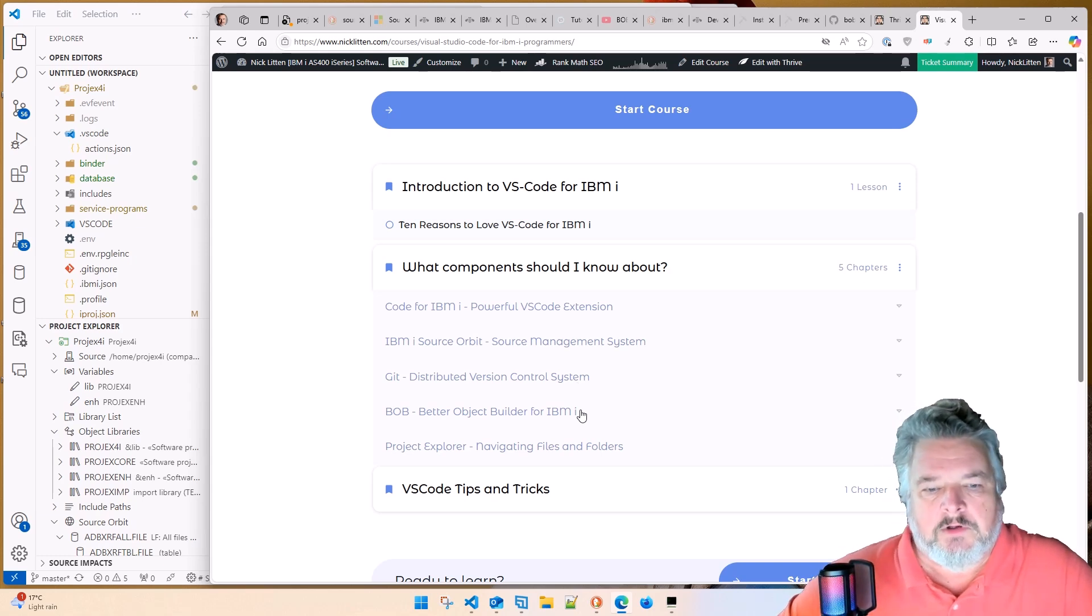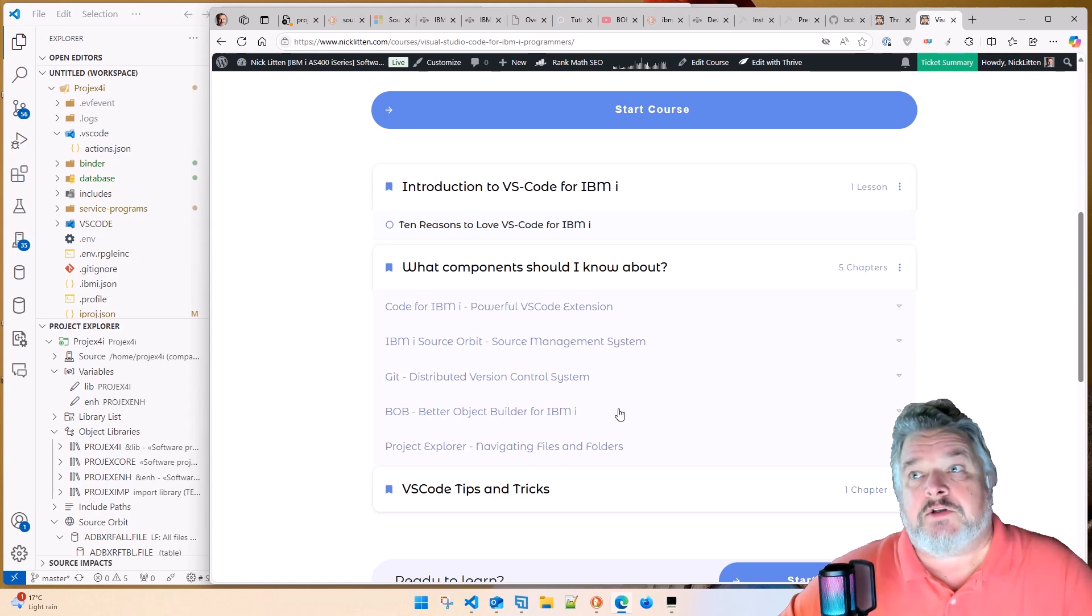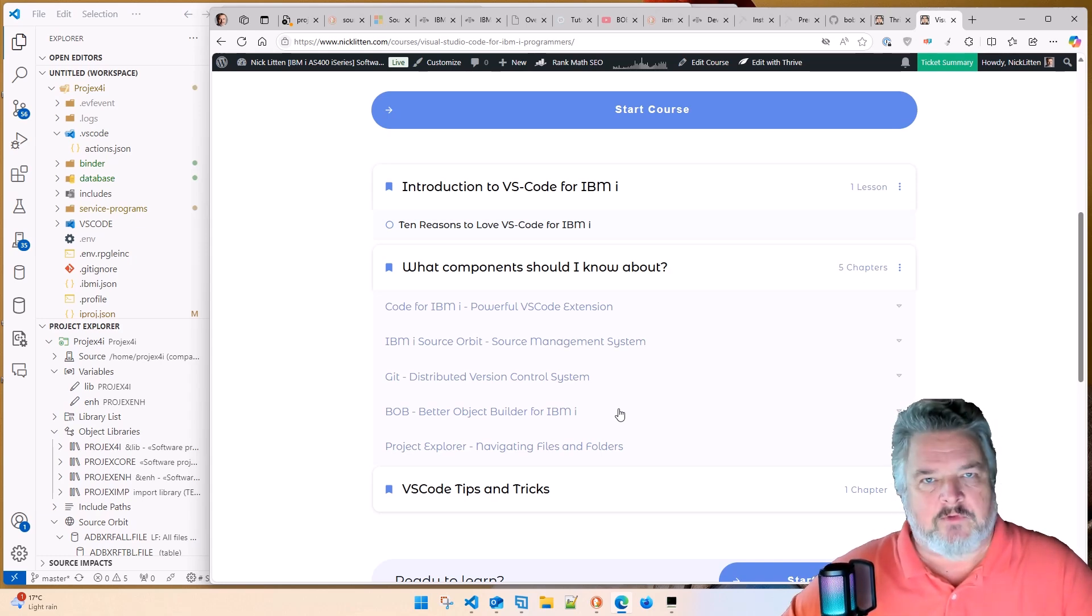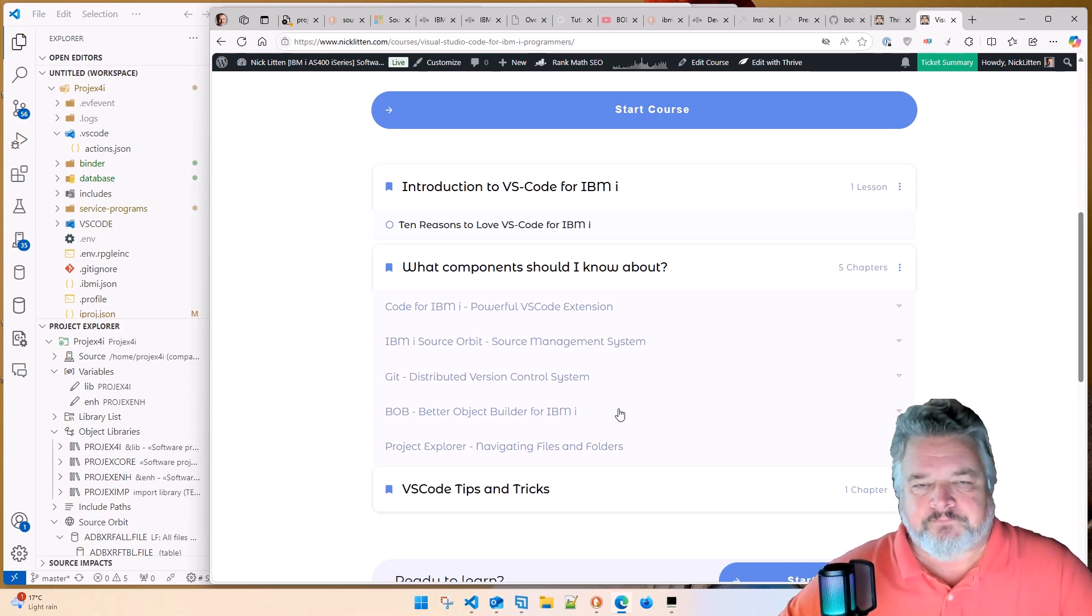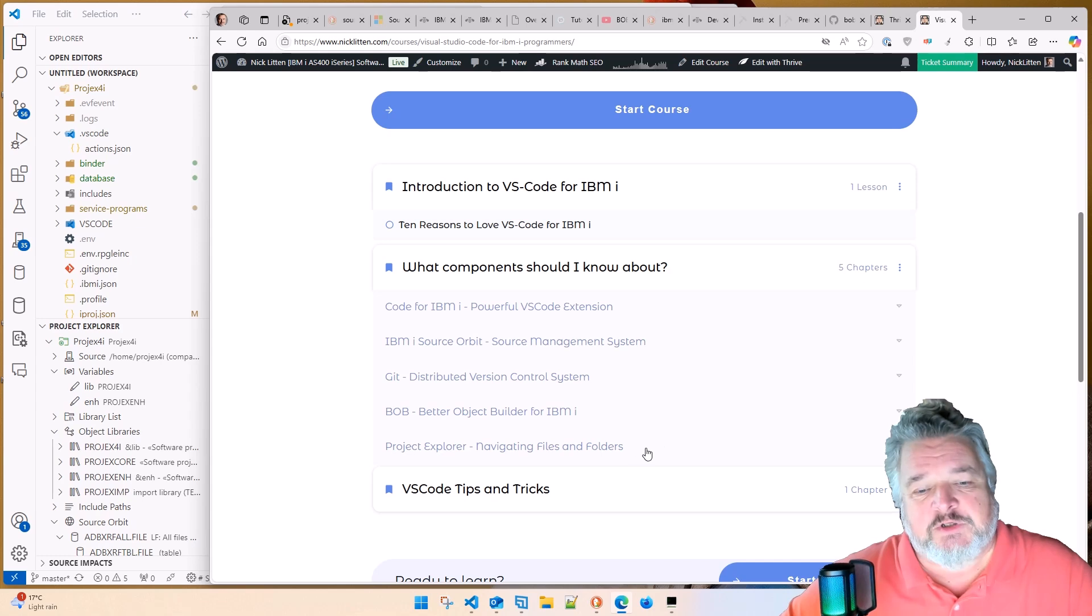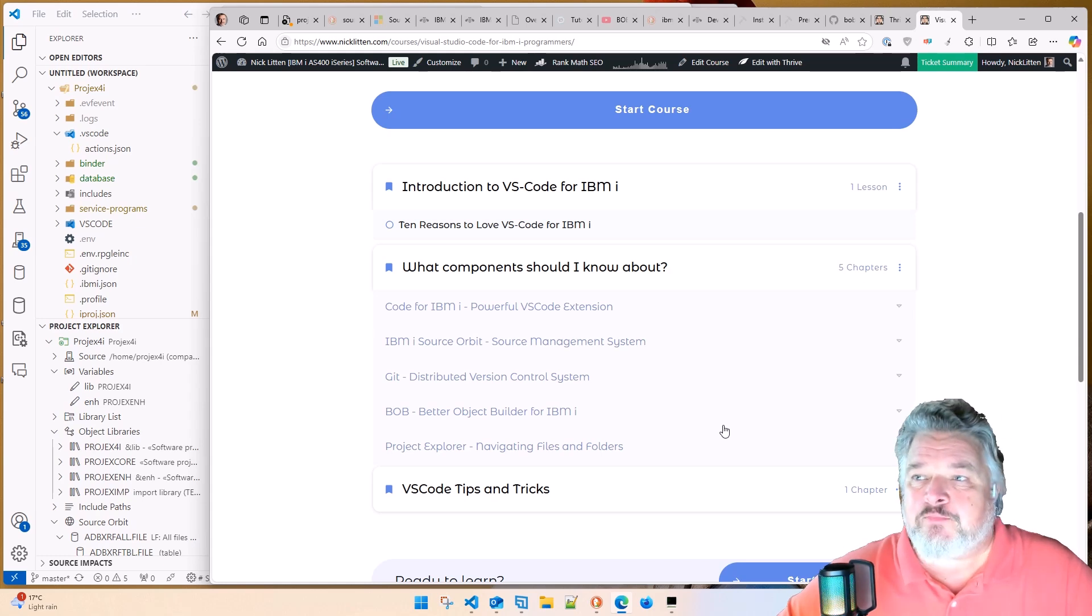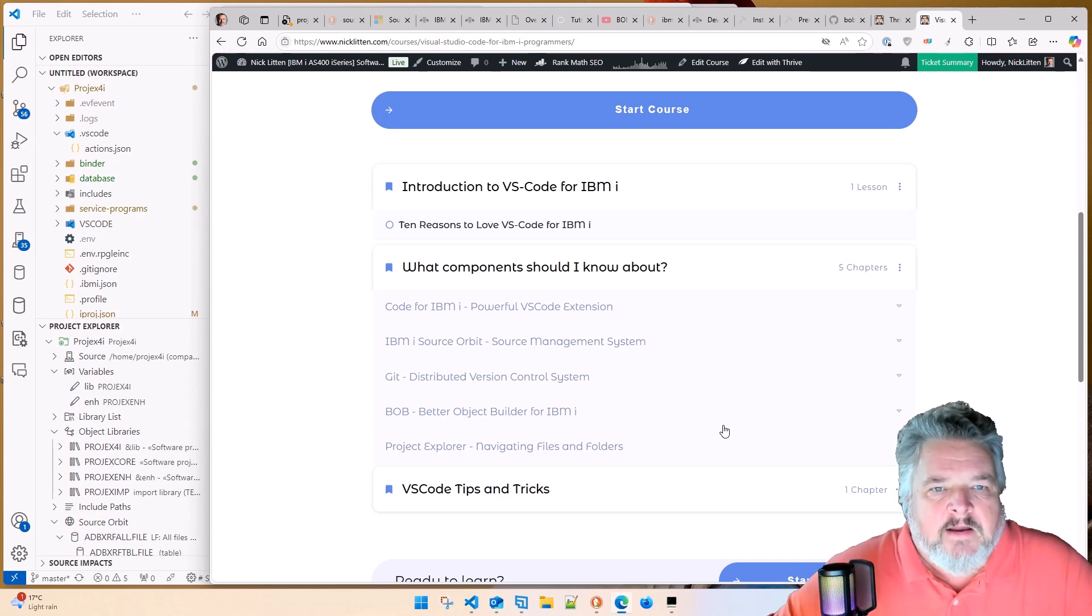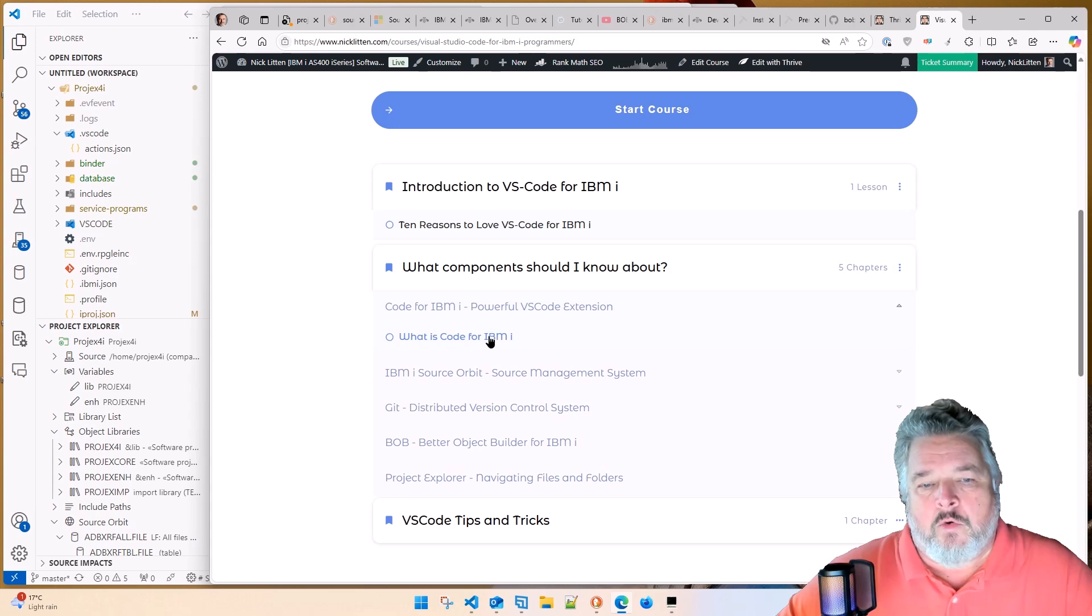And Bob is this very cool new and growing extension, which basically lets me compile source from my desktop PC or my laptop or my iPad on the IBM i system. And Project Explorer, as I'm discovering over this week, is the glue that hands all of these things together. I'd previously written a couple of blogs about Source Orbit and Bob and Git. They're all kind of in the same sphere, but now they're all part of this one.